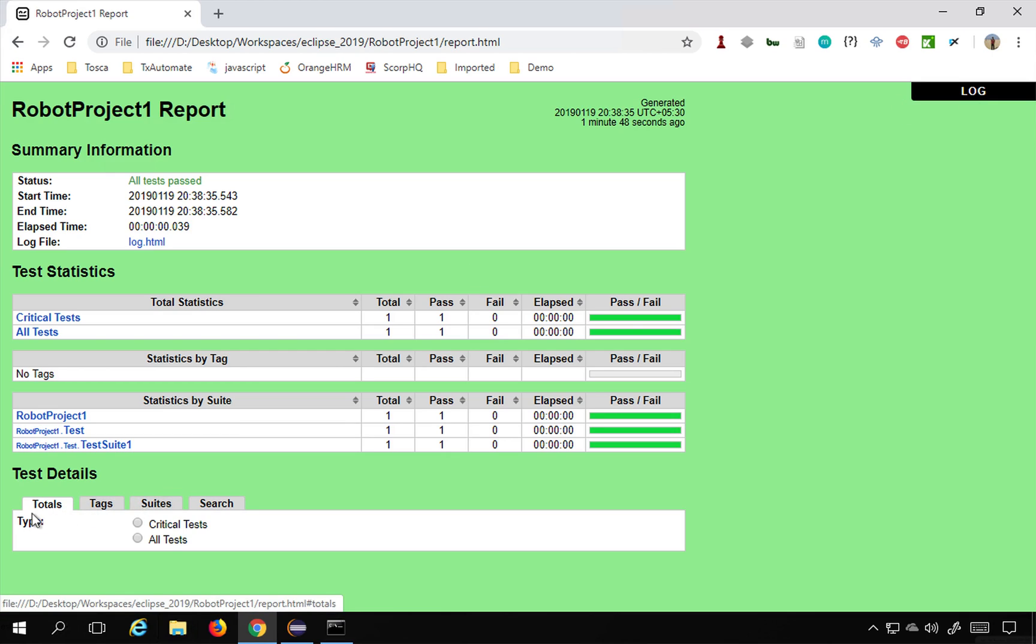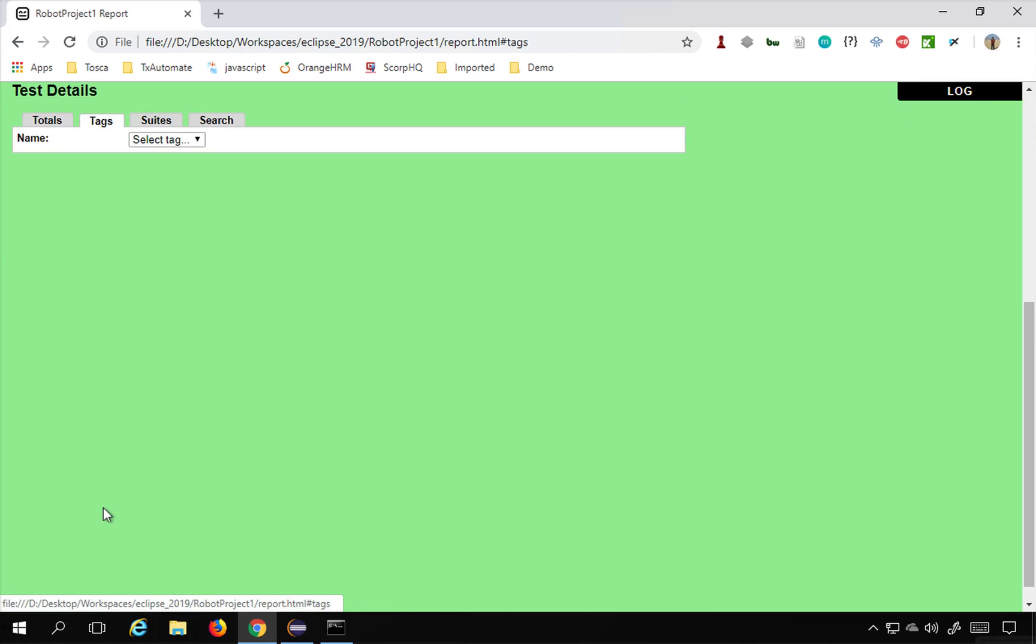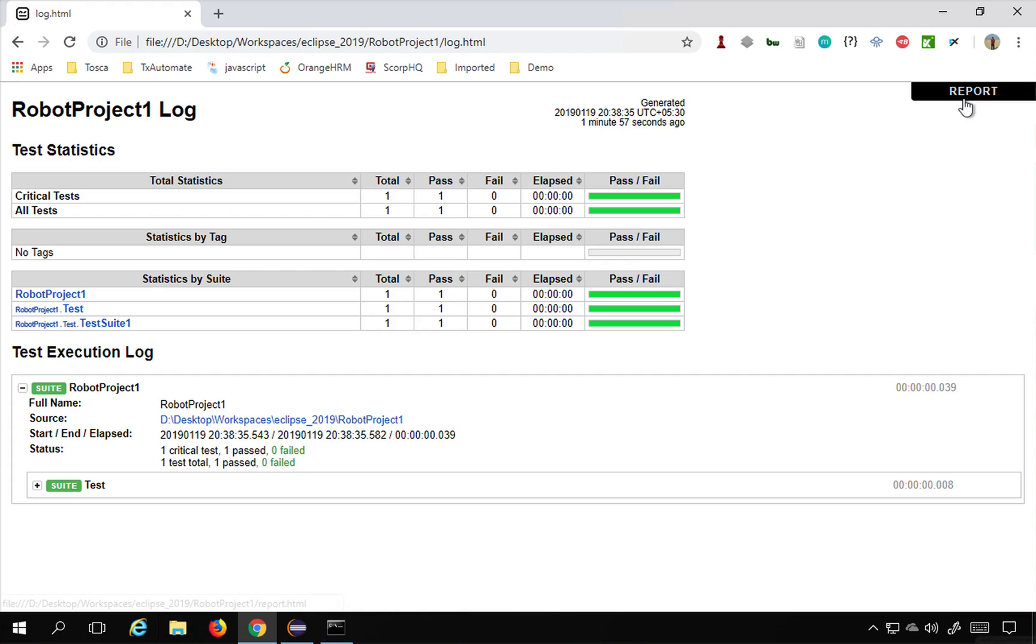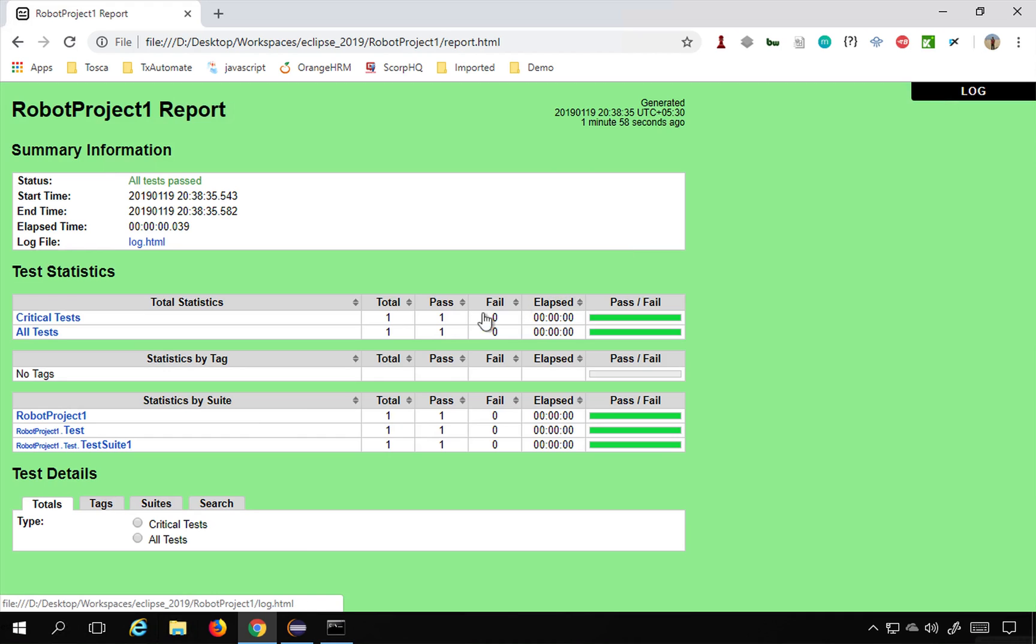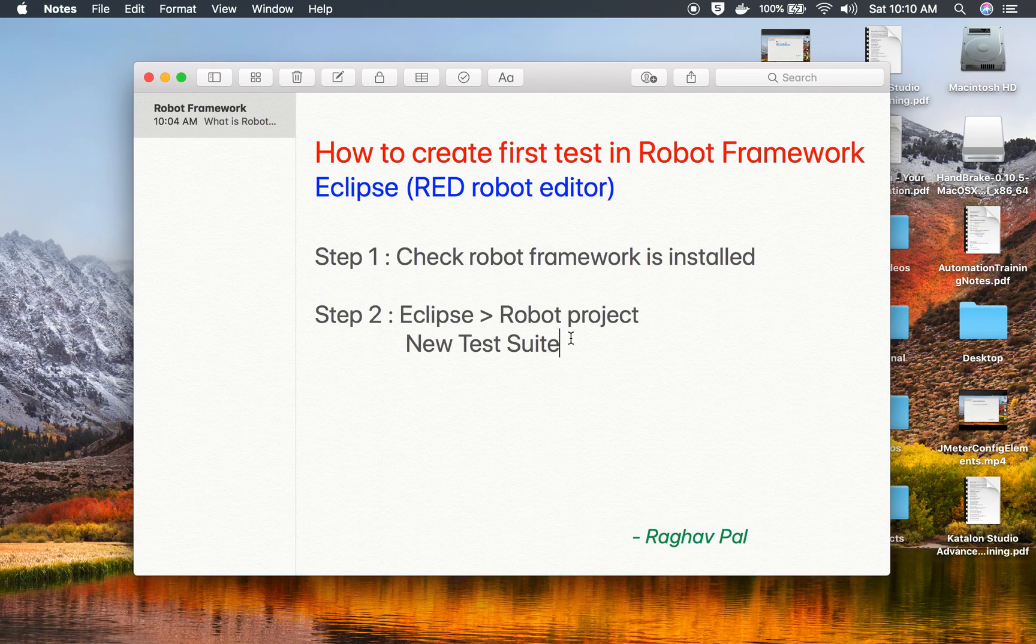Also, you can see there are some details by tags. So if you click here, in case you are using any tags, you can filter by tags. We will learn about this, but for now this is our report and everything is working fine. So this is how you create your test case in Robot Framework using the Eclipse RED robot editor.